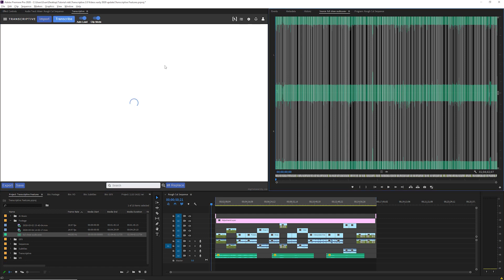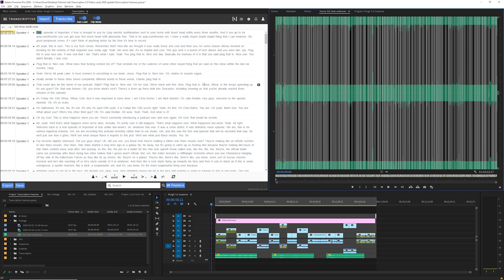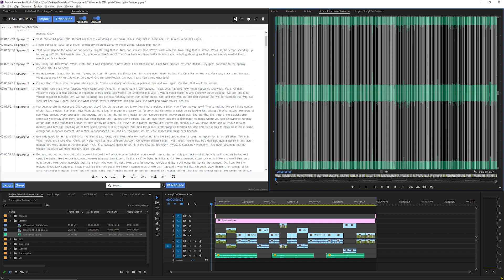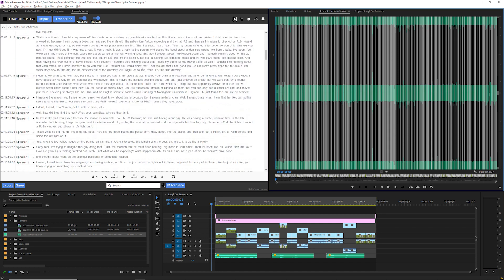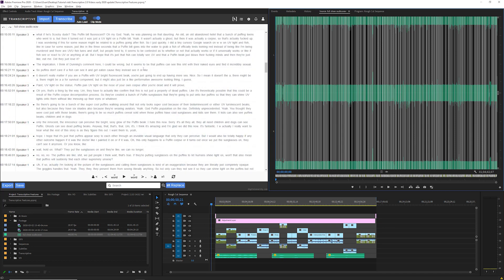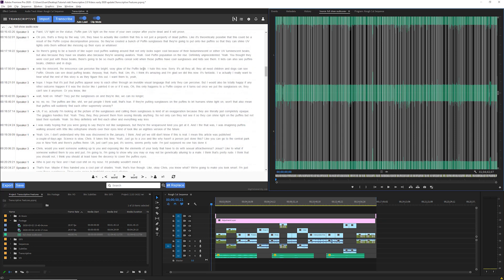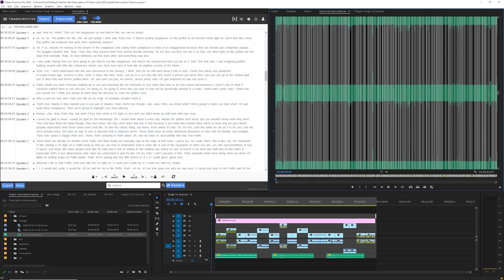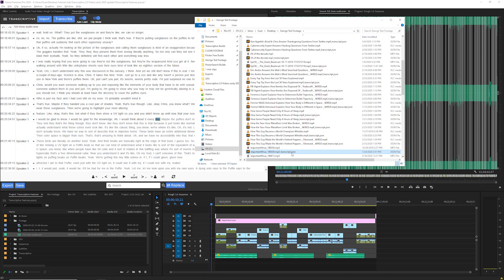Once the job is done the transcript will return automatically and have per word time code synced with your clip. The transcript is saved to your premiere project file so any edits you make will be saved within your project. The clips transcript is also saved as a file on your drive in the same location as the clip. If I open that location on my drive I see a file with the clip name and underscore transcript.json at the end.